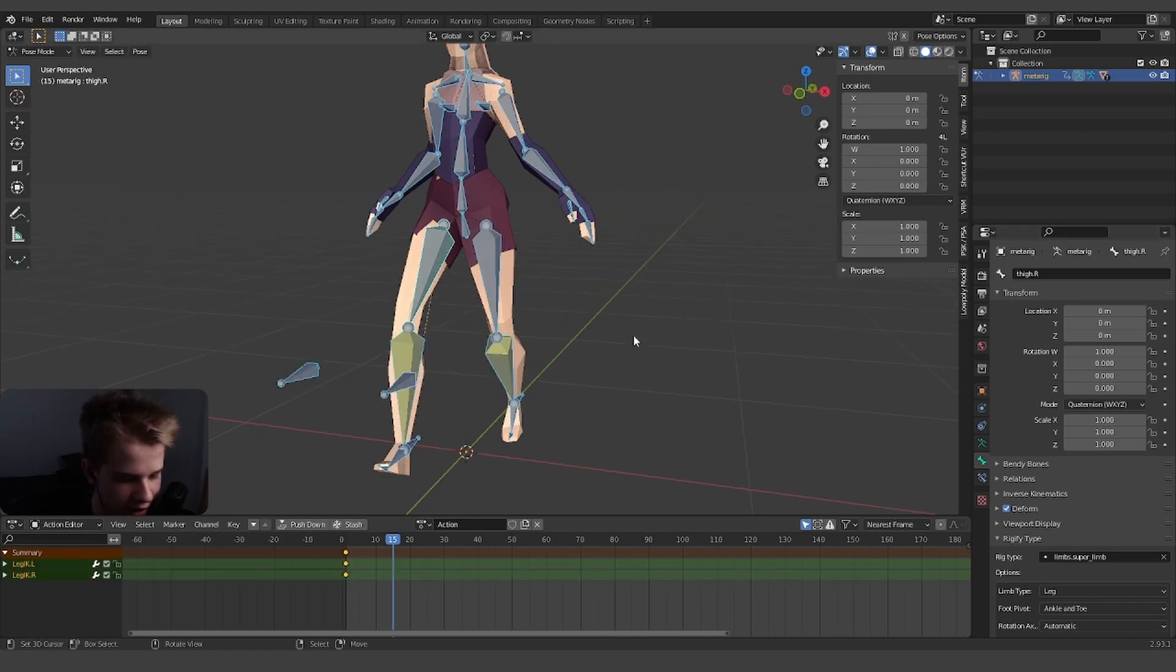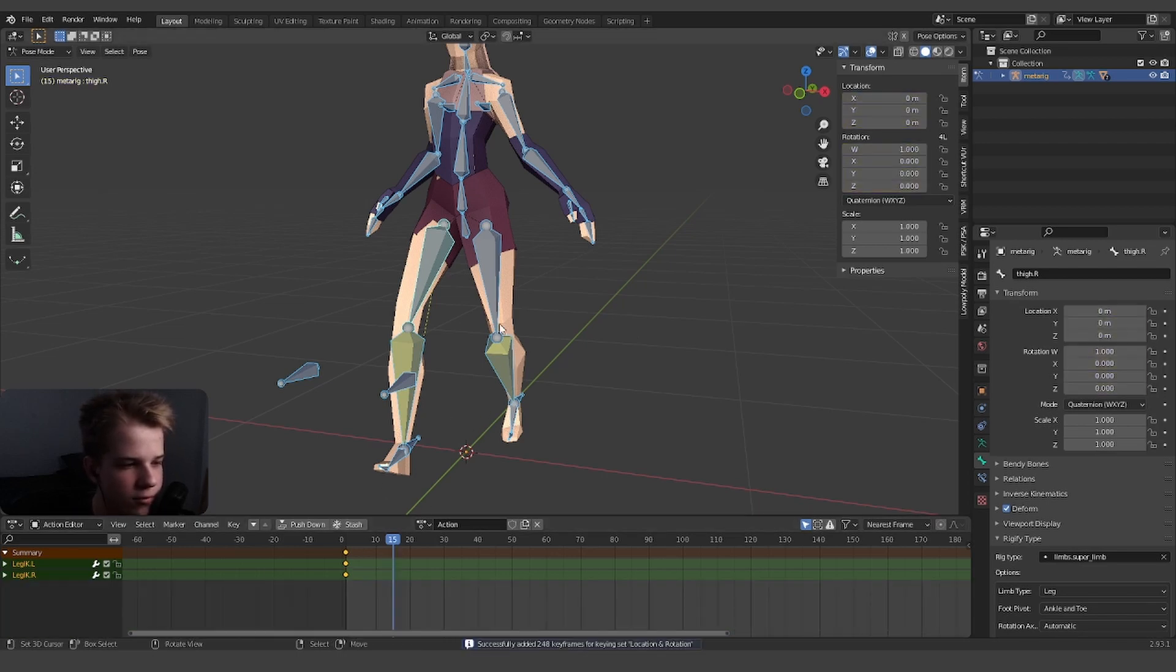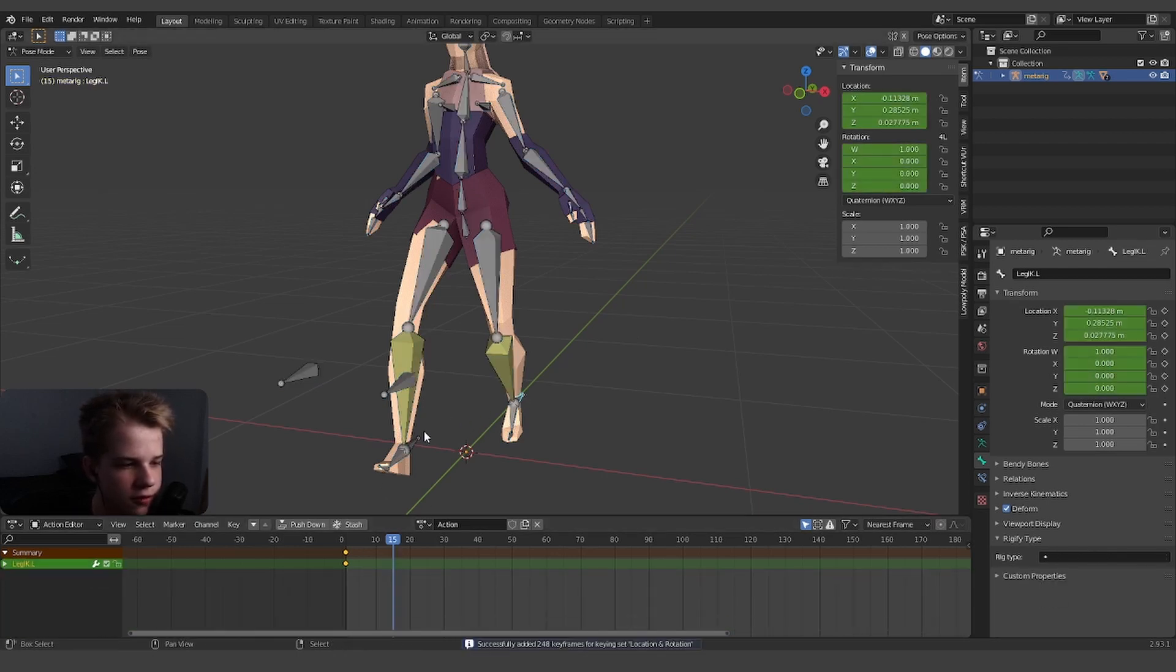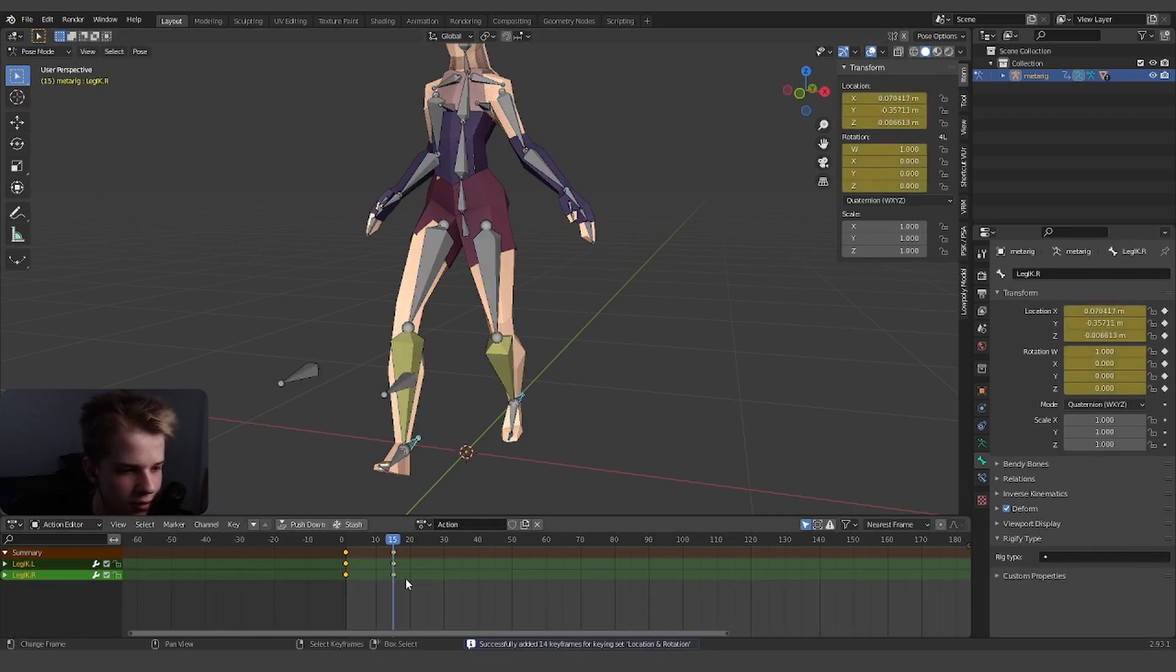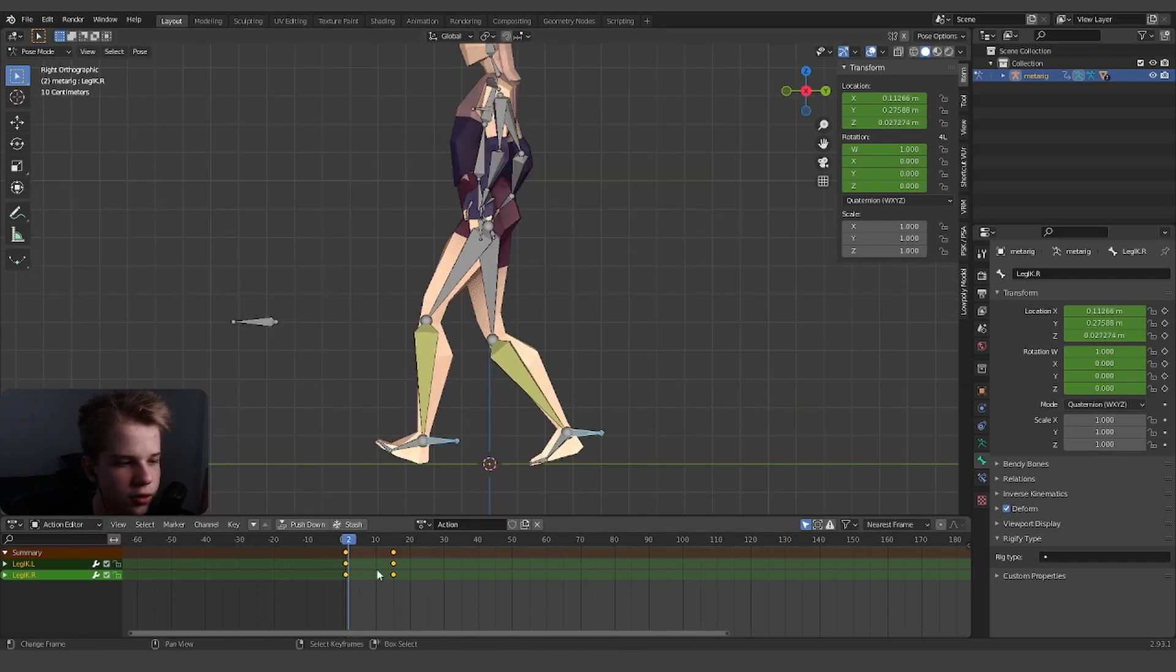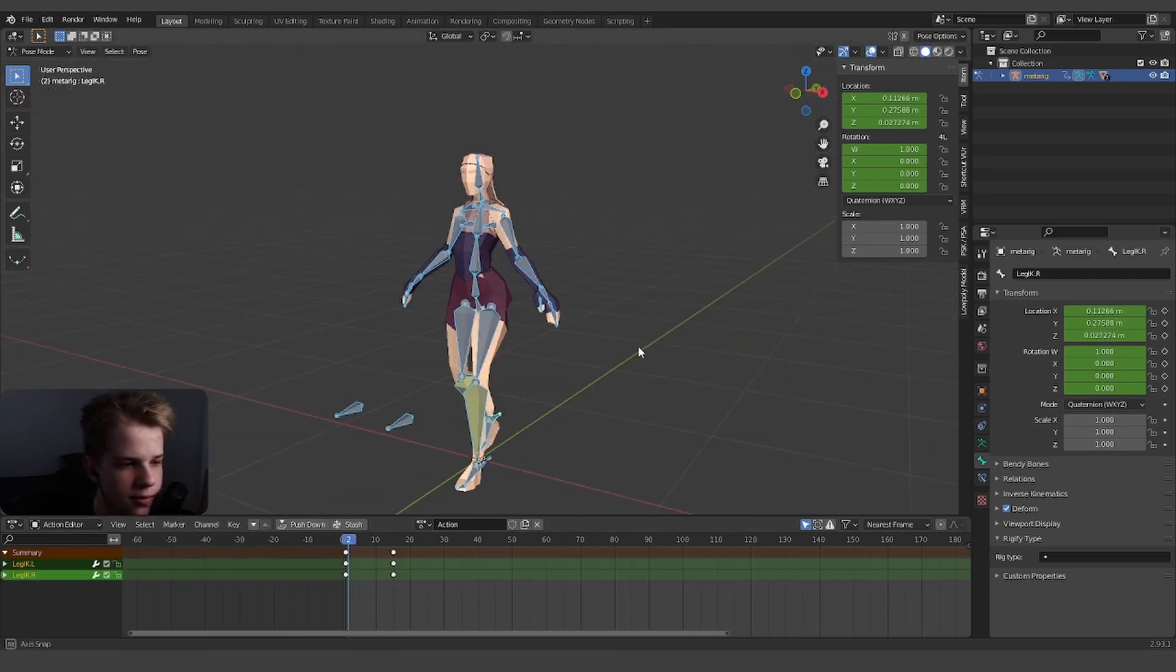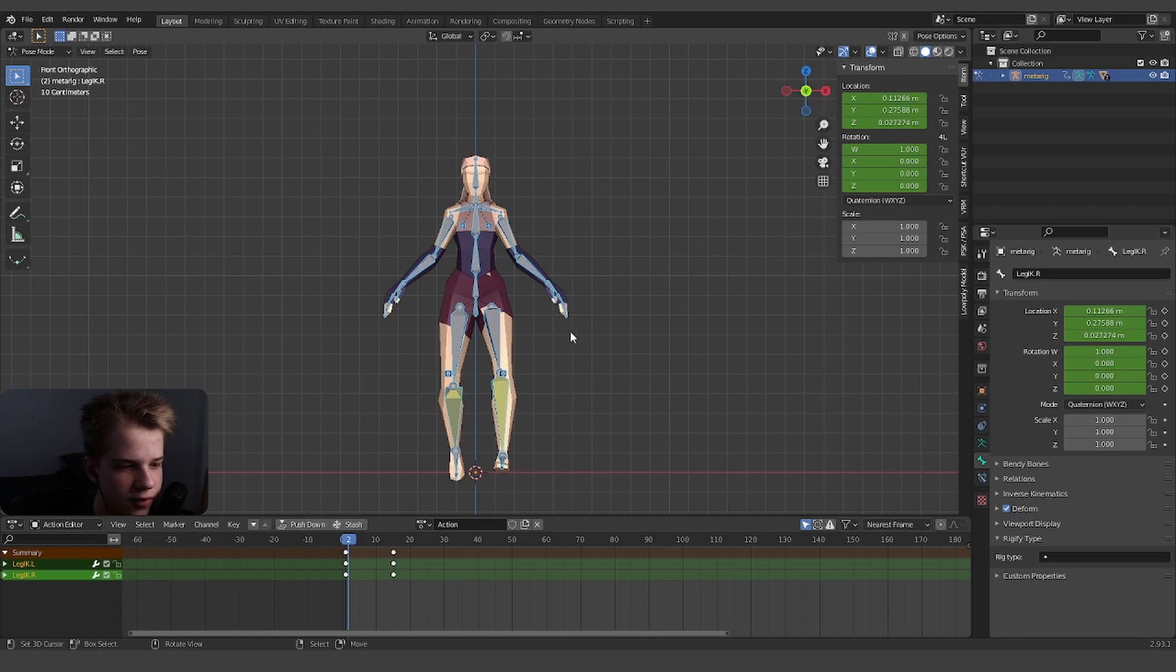If I add a keyframe now, you can see - actually we just need to keyframe these two there. You can see it automatically goes in between them. Once we have it like this.